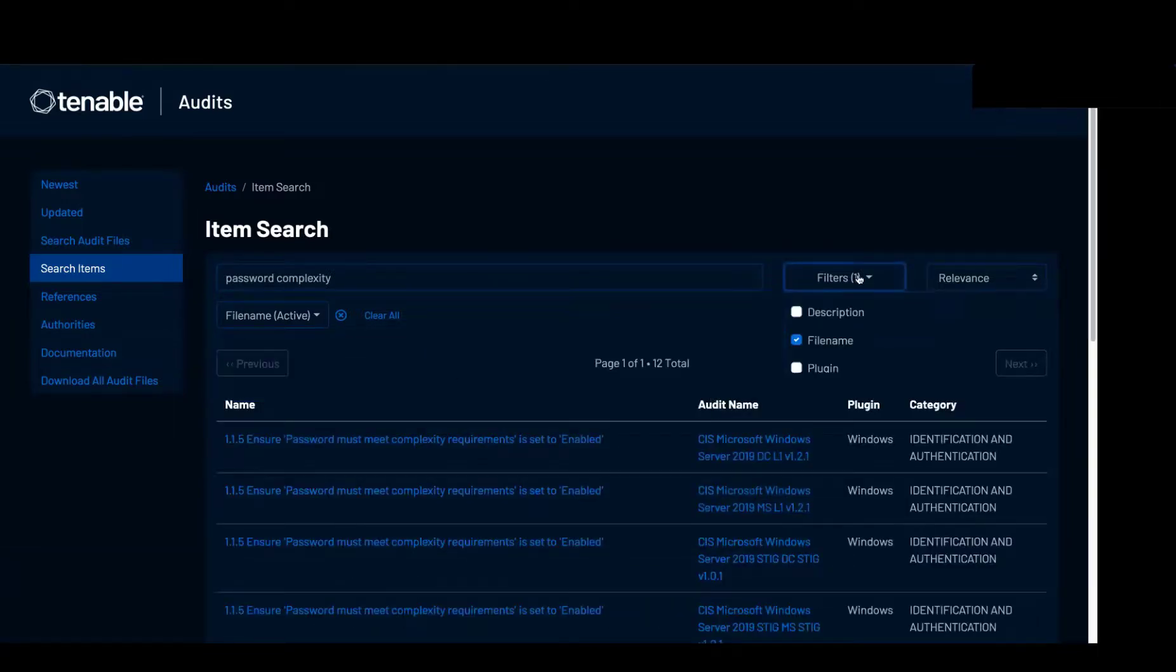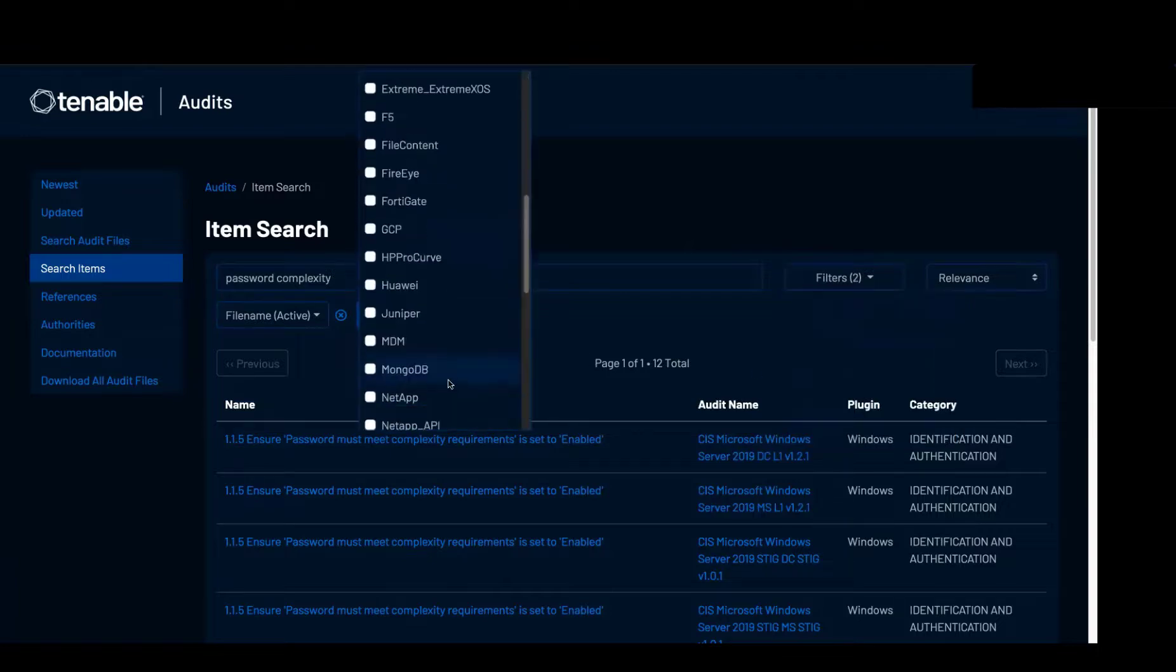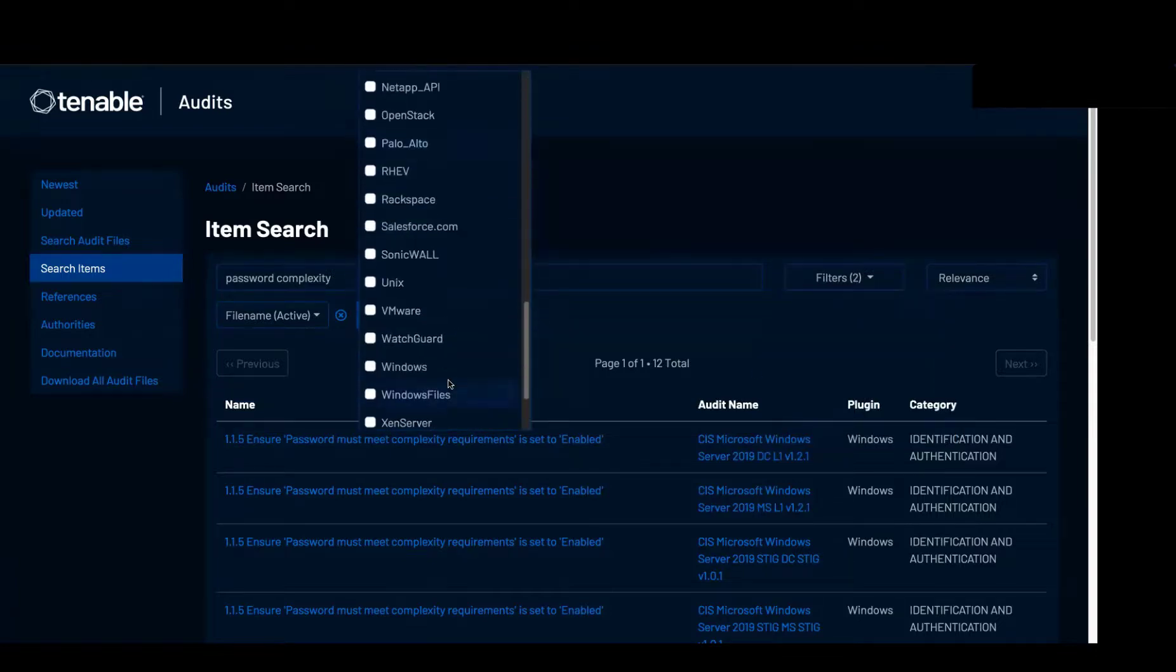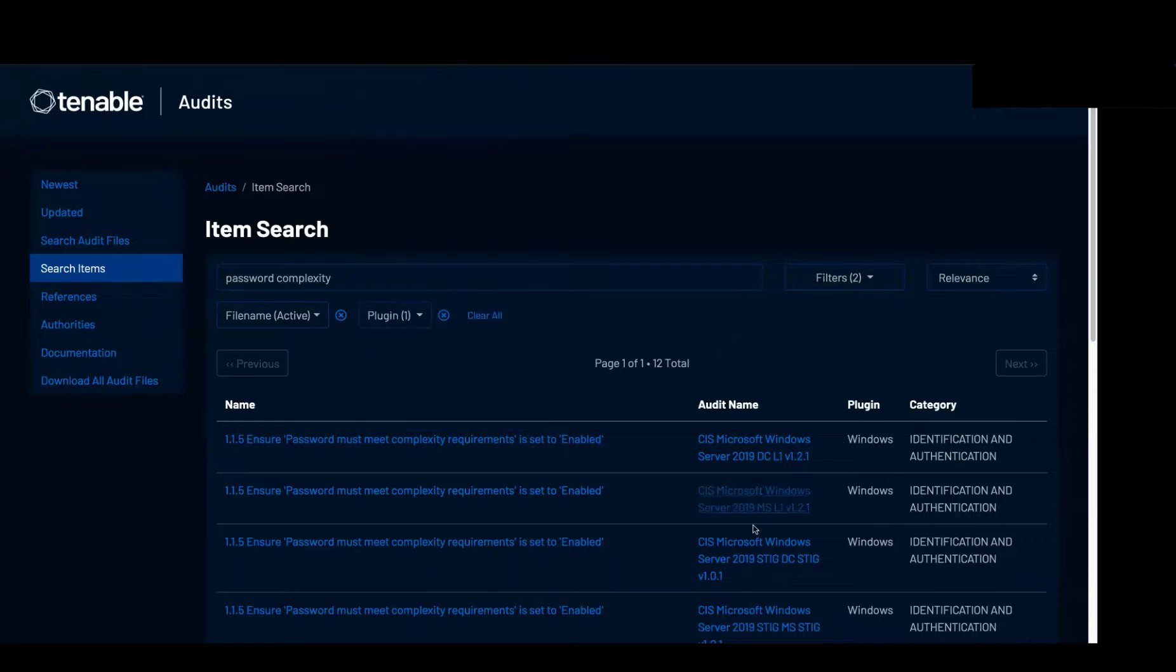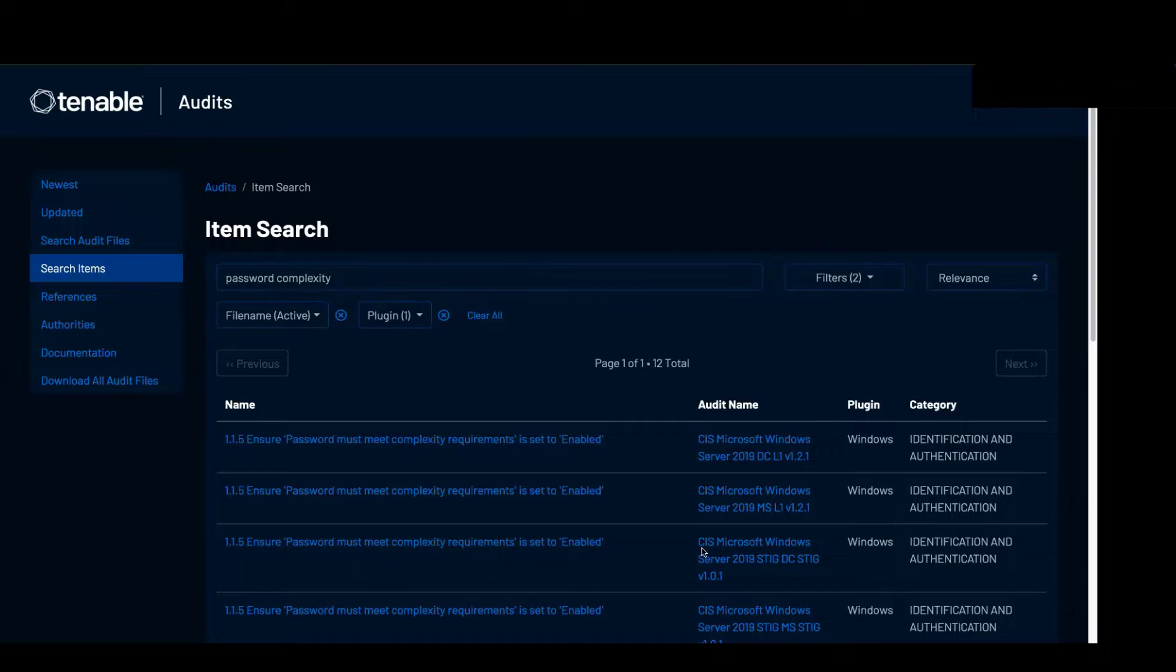We still have the plugin so we can look at all the Windows server items and here we have a list of what items inside an audit file there are and what audit file they belong to.